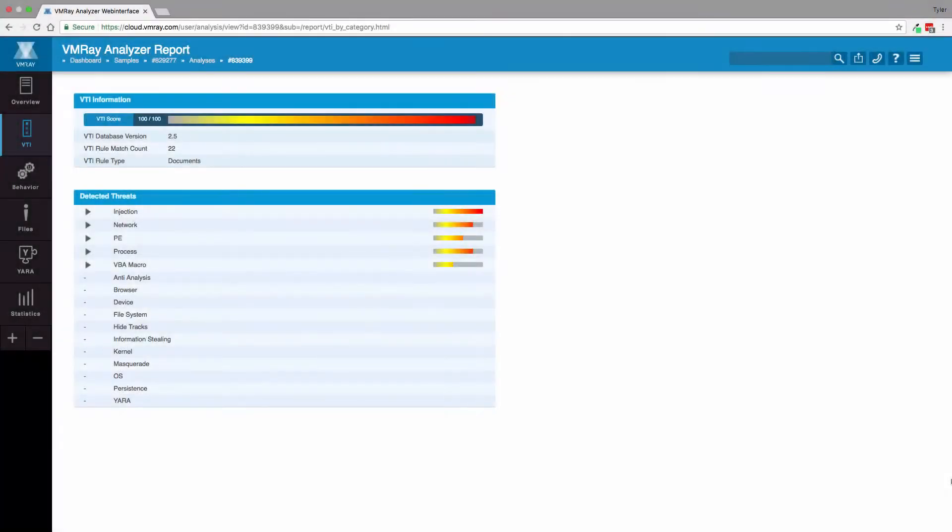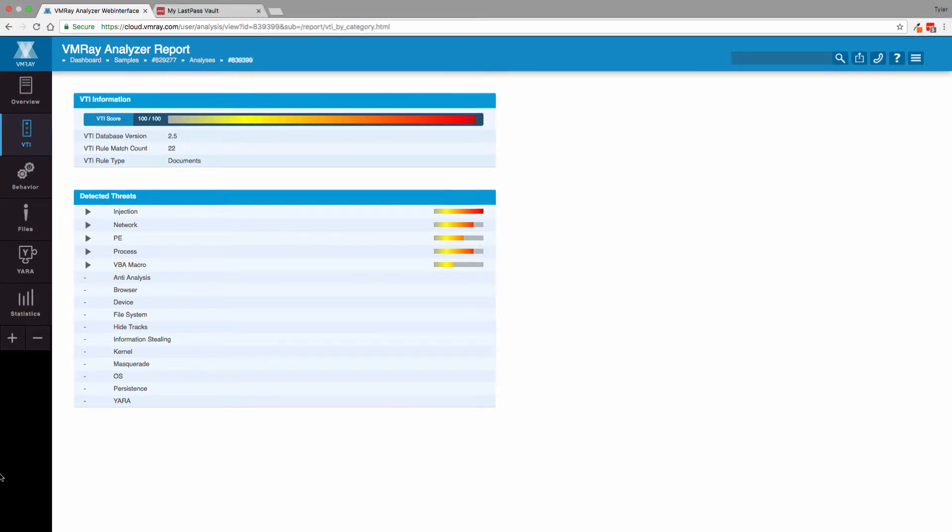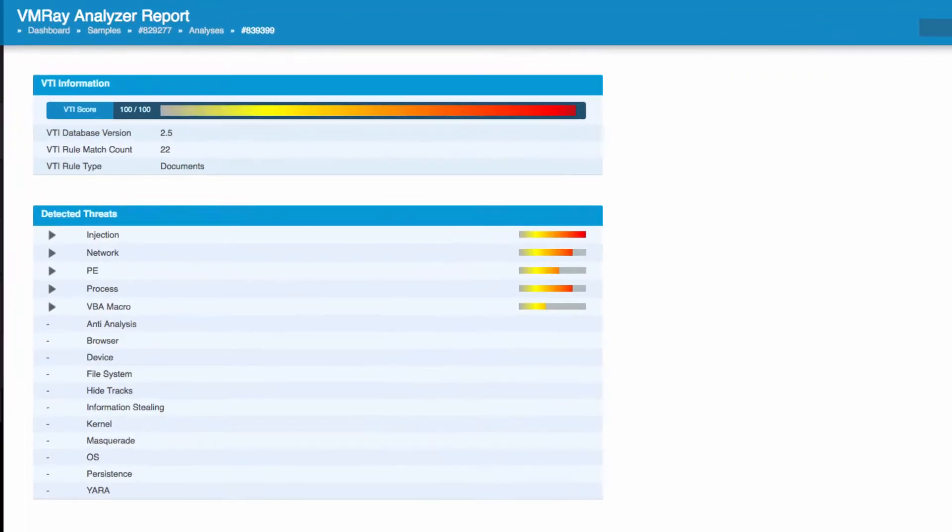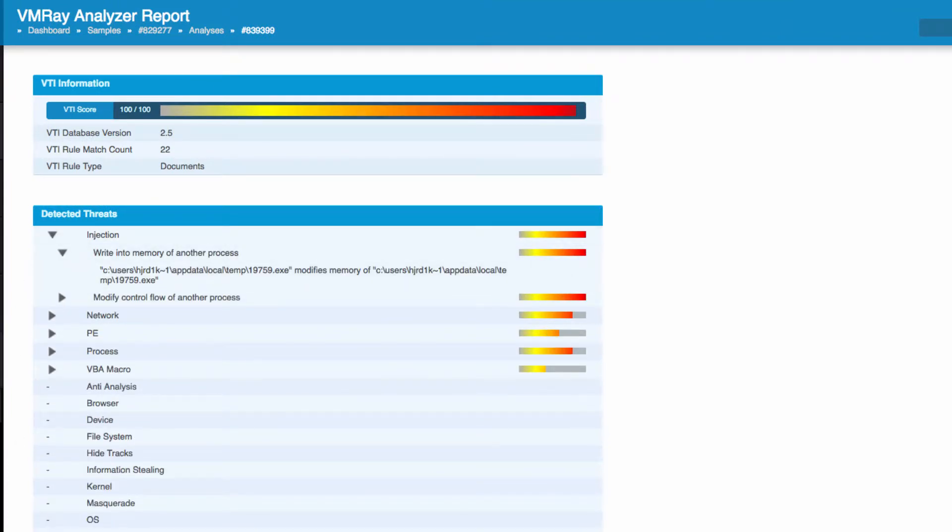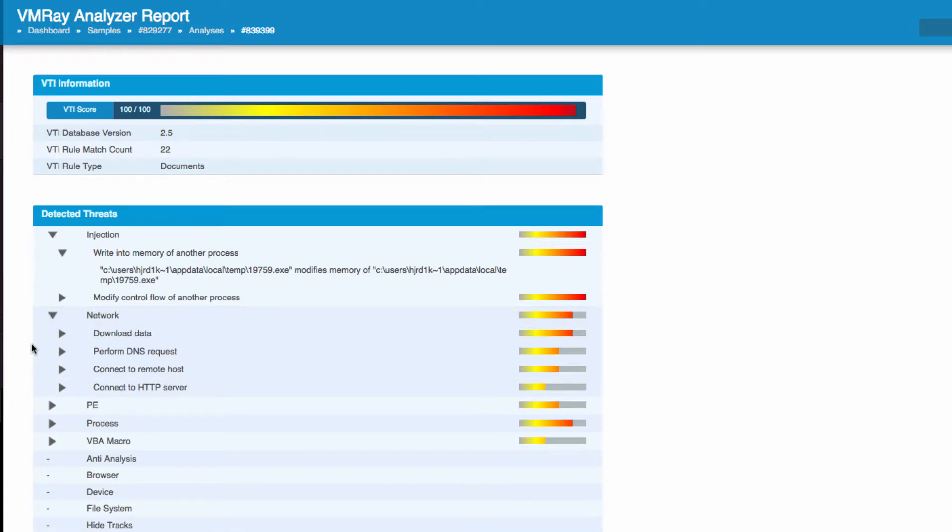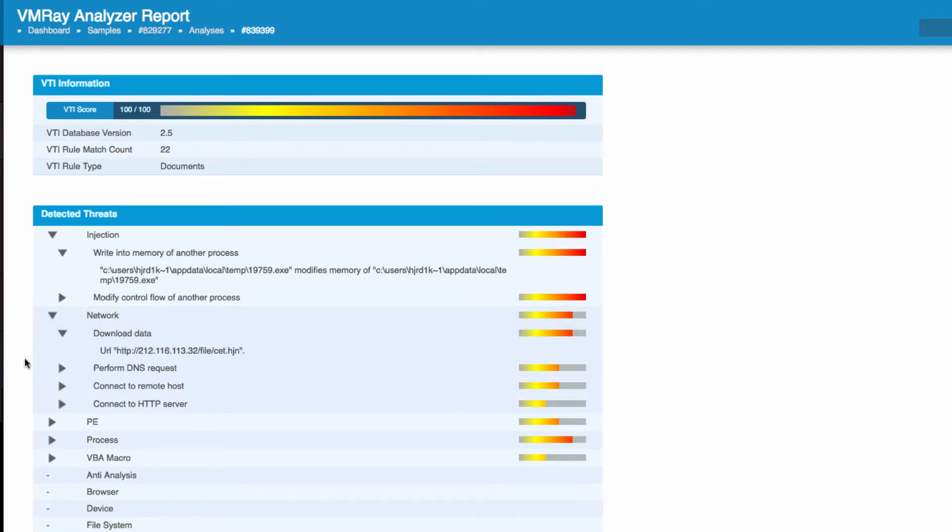To get a deeper understanding of the malware's behavior, we go to the VTI by category section of the report, where we are able to visualize all detected threats. VMRay Analyzer categorizes all malicious activities into the categories shown. In this example, we saw malicious behavior such as injection and network behavior being flagged.